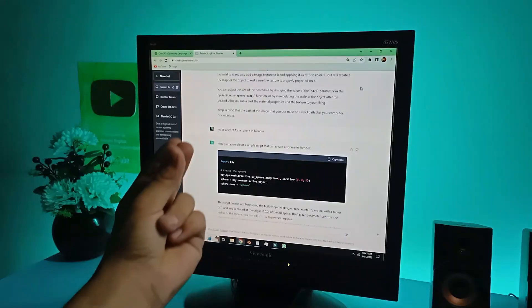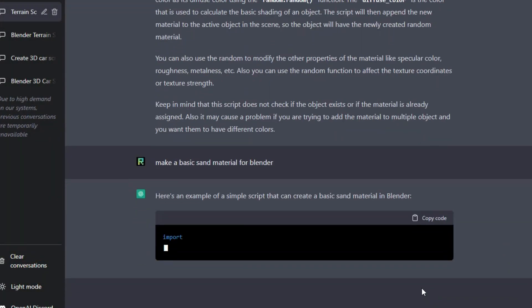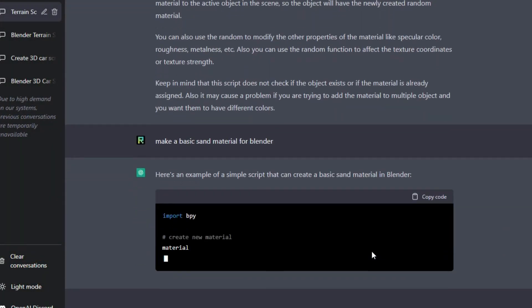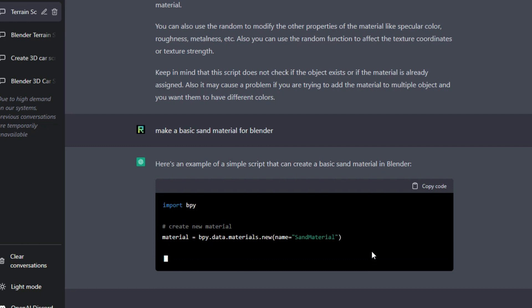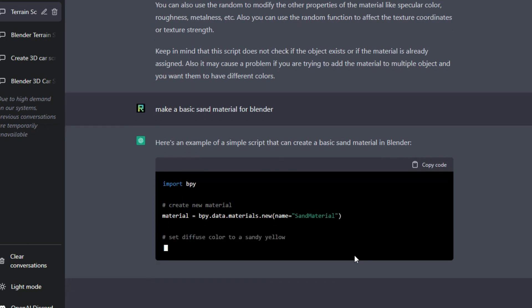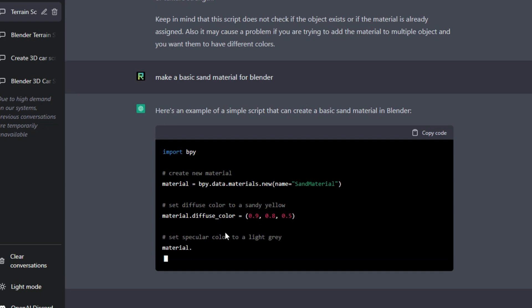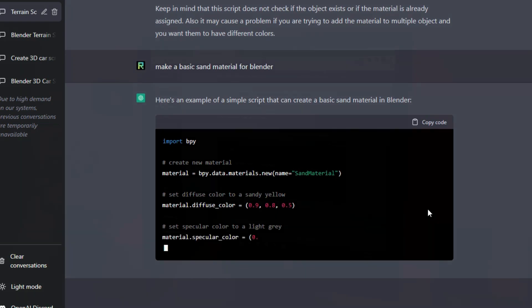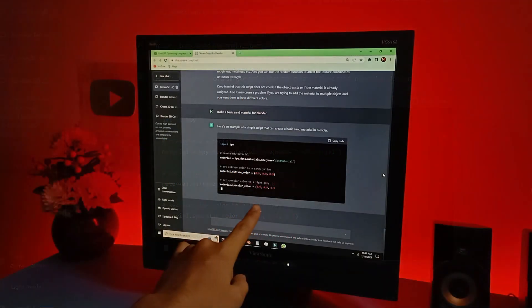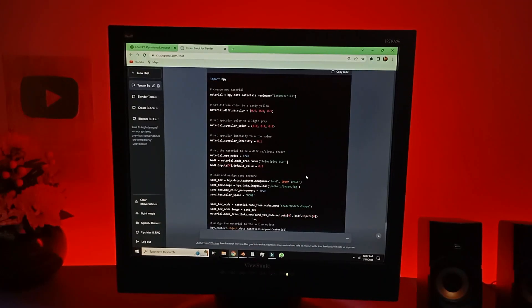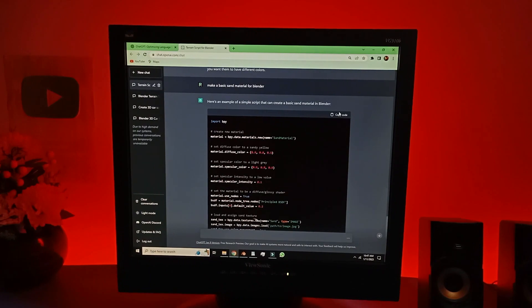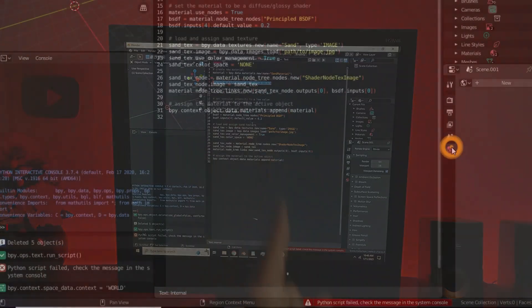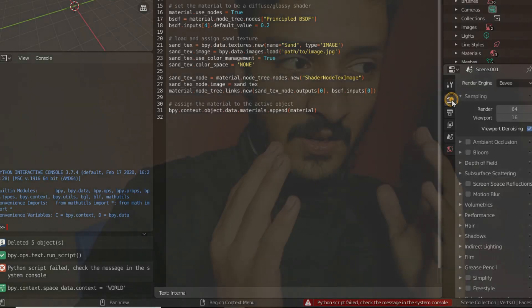Okay, so the ultimate question is: is ChatGPT able to make materials for Blender? For the ultimate question, make a basic sand material for Blender. And I don't know if it's gonna work or not because I'm gonna use this on my terrain. New name, sand material. Set the diffuse color to yellow, specular to gray. The code is finally finished and there's no way this thing is gonna work. See, I did it. This is not gonna work. And it was a total disaster. No, ChatGPT cannot make materials.